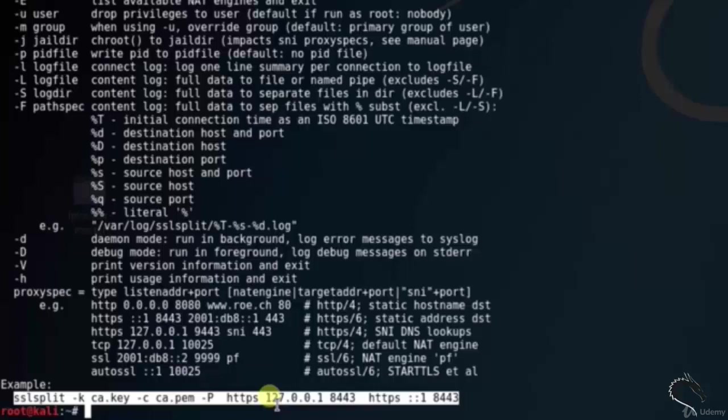https 127.0.0.1 8443. Run in debug mode. Log the connection, that is -l. Set the chroot jail, that is -j. Save files to disk, that is -s. Specify the key, that is -k ca.key. Specify the cert. Configure the proxy, that is 127.0.0.1 8443 and TCP.